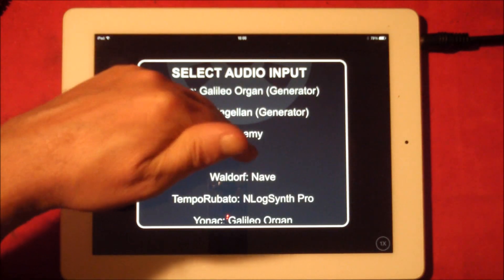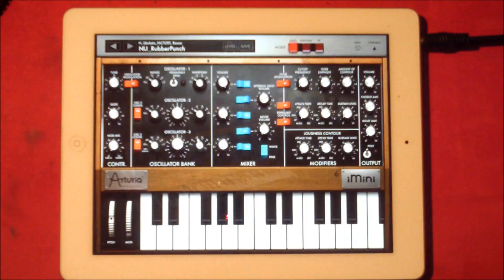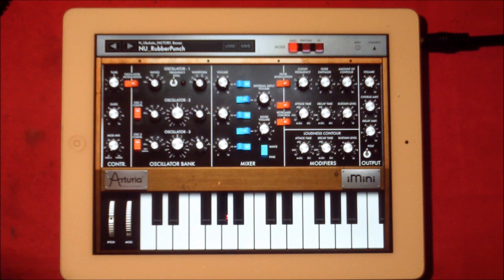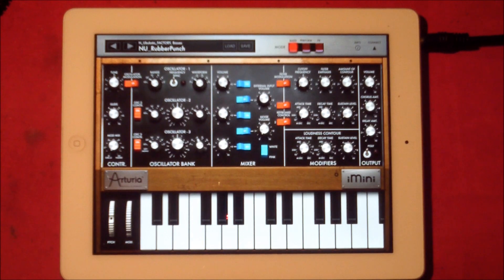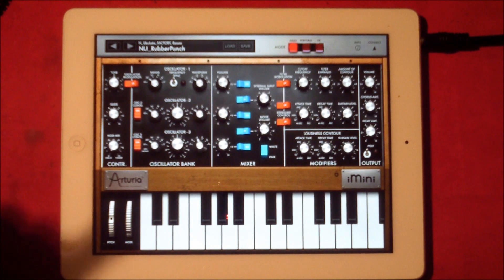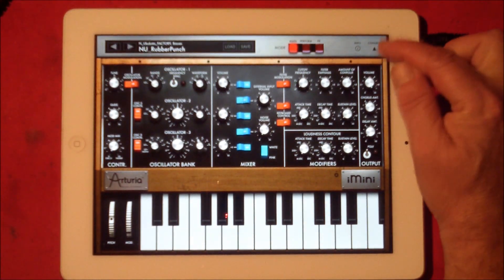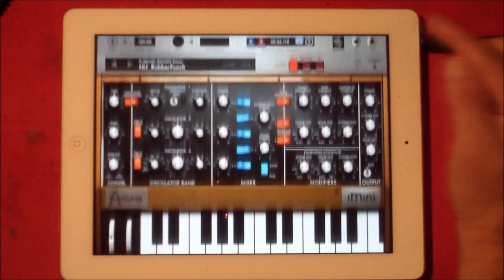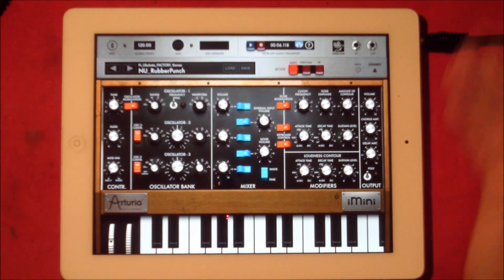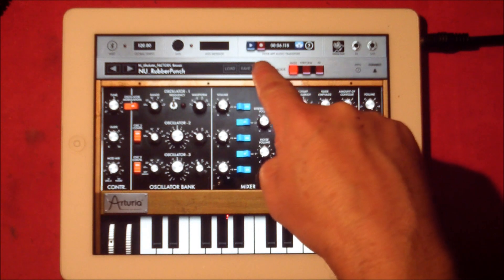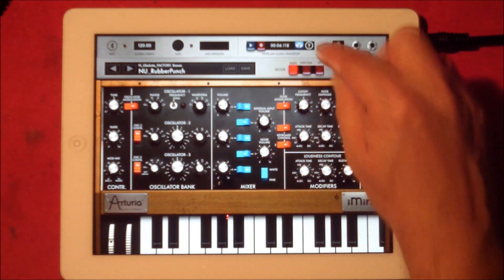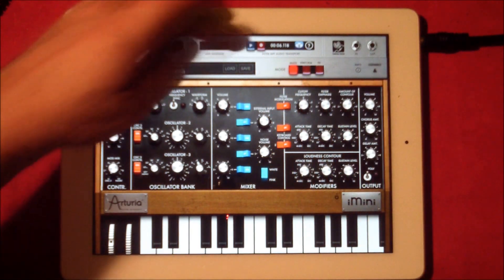We're going to add iMini. With some of these apps, when you tap it will load straight up, but with Alchemy you have to load Alchemy first — I'll show you that in a sec. So we have iMini loaded. Up here in iMini there's the little connect button you'd use for Tabletop, AudioBus and all that, but now there's also a little transport bar that says 'Inter-App Audio Transport'.